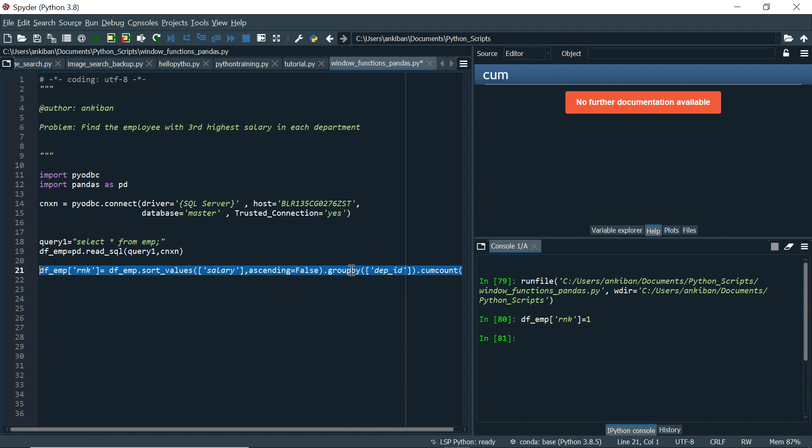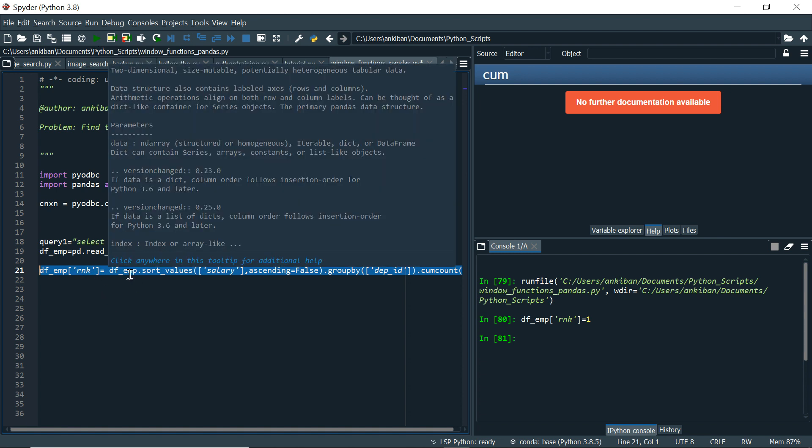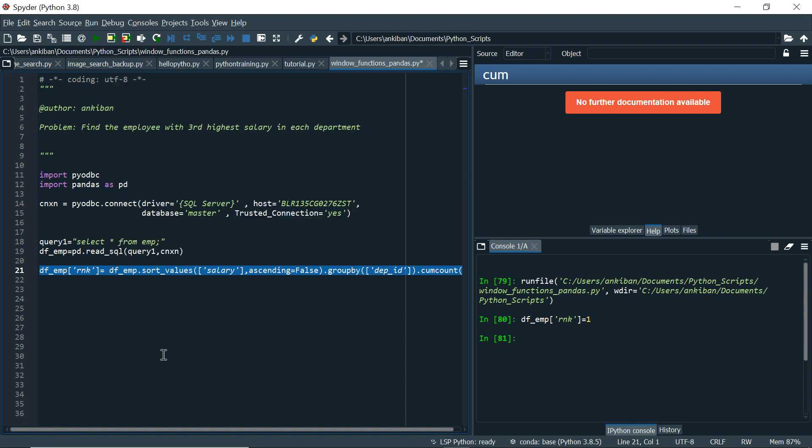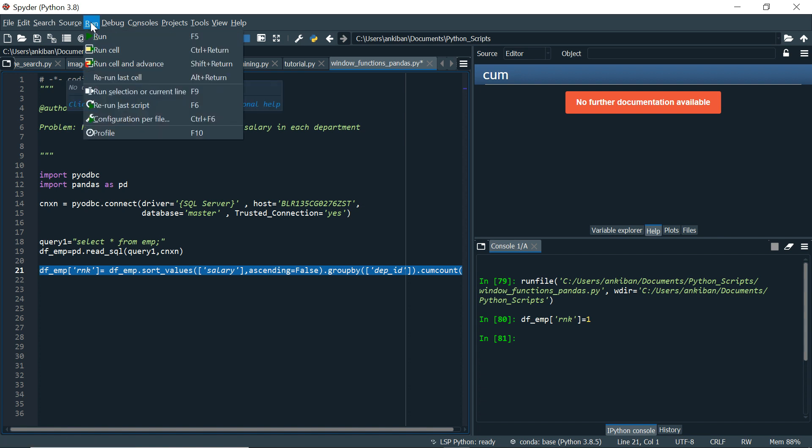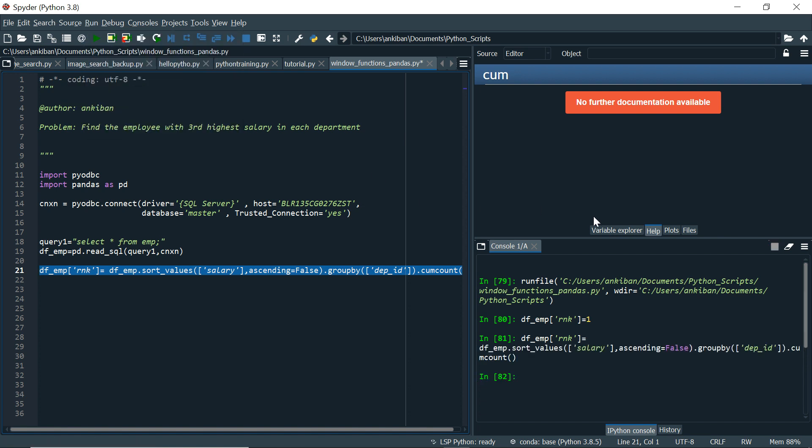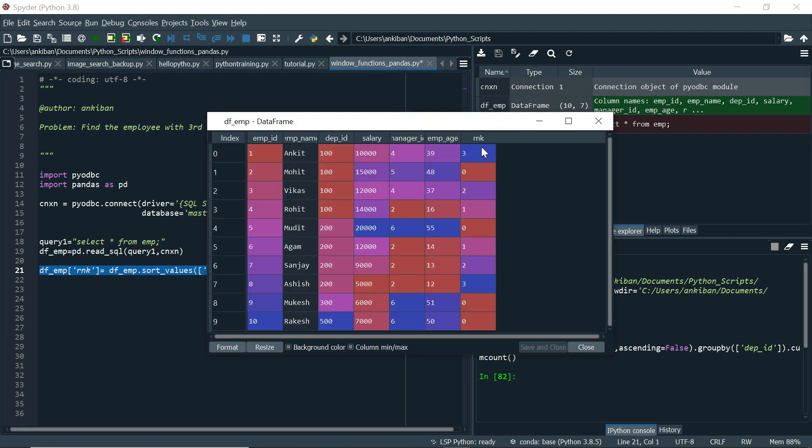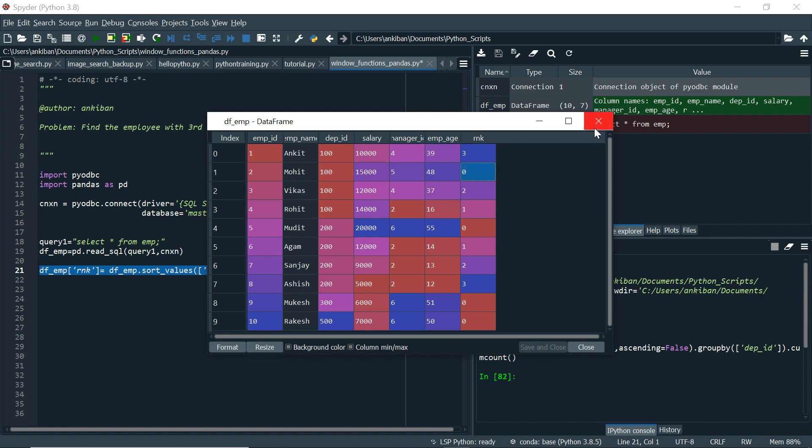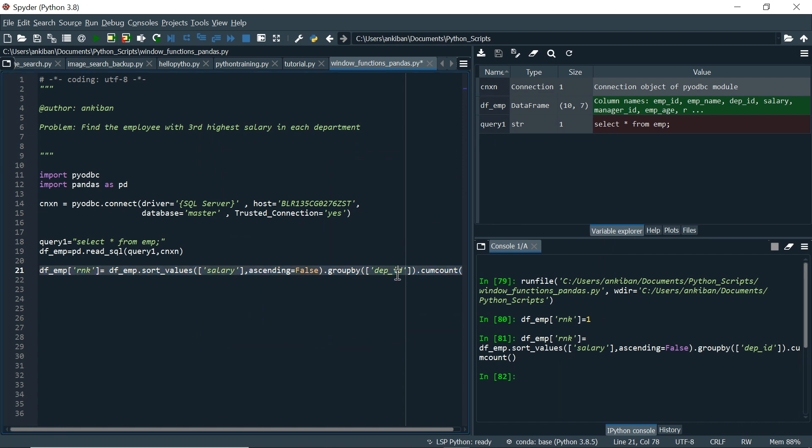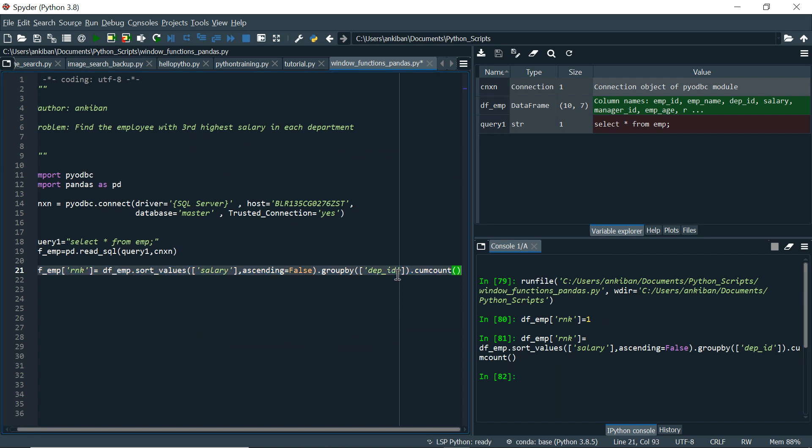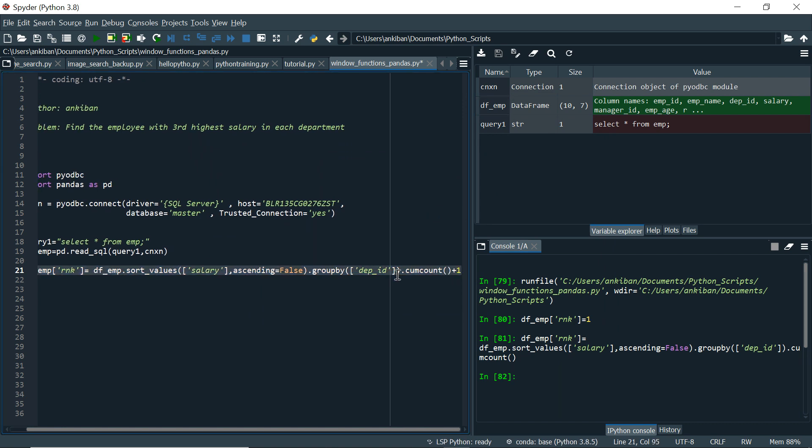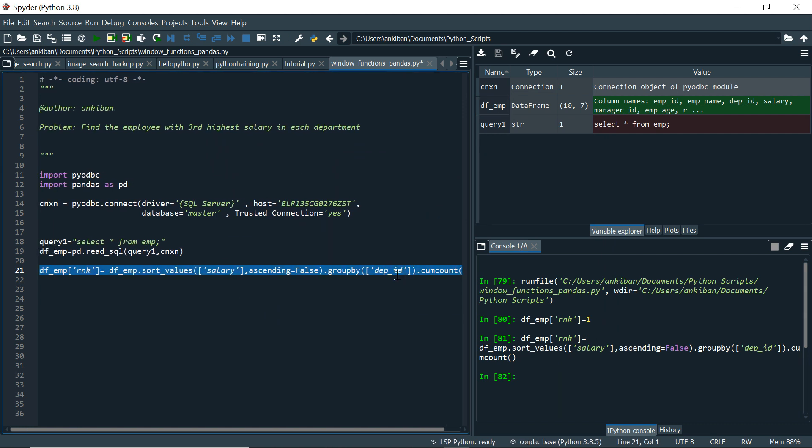Let's run this and see what happens to our rnk new column. So first time when I gave rnk equal to 1, it created a new column. This time it will just override the values because column is already there. So let me run it F9. We'll go to variable explorer. And now if you see, we have got some values in rank. Now what is happening here? If you look at department ID 100, the highest salary has got rank 0. So this cumulative count starts from 0. If we want to exact replicate with the rank function, we can just do plus 1. Now I will run it again.